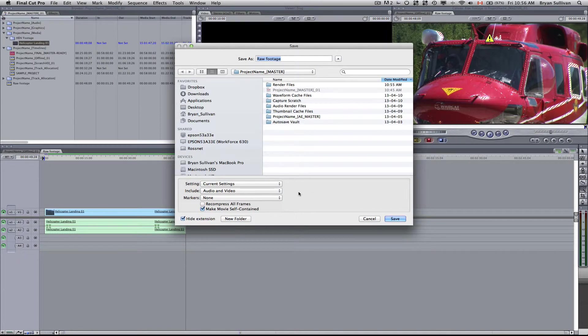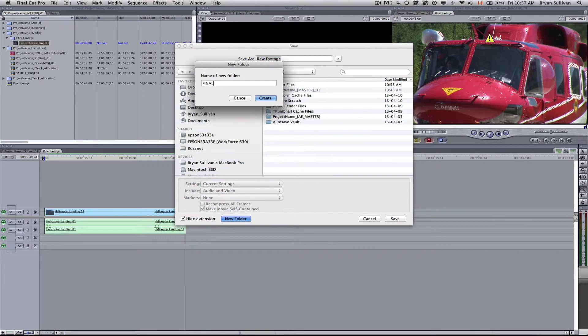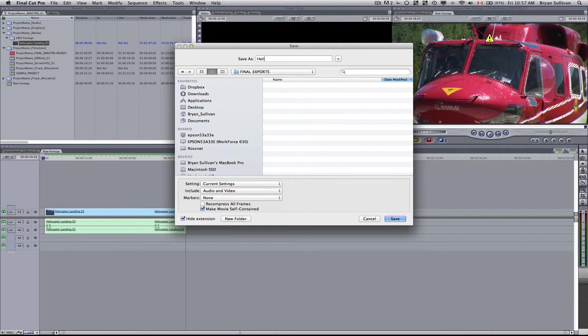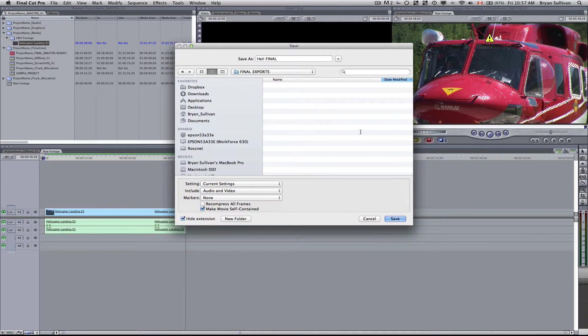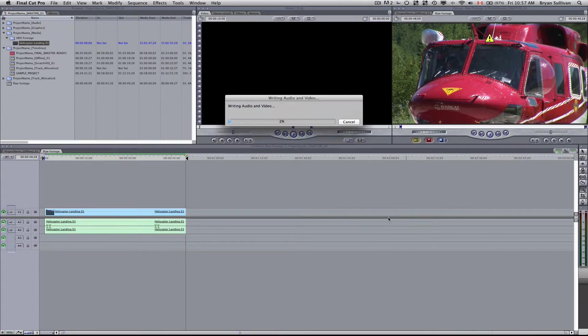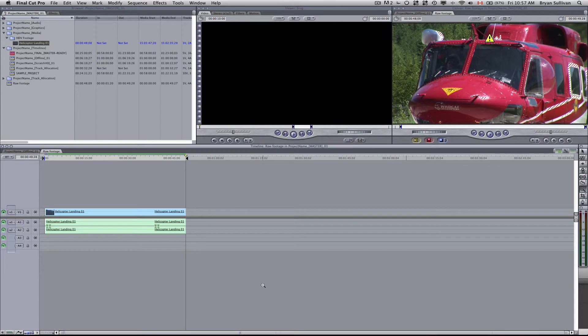And then you'd probably want to create a new folder in your project called final exports. And then you can name your project whatever you want. So we'll call it heli final and then click save. And that will render a full quality clip to your set folder. I'll just stop that right now.